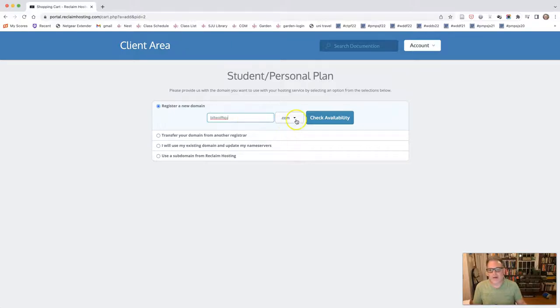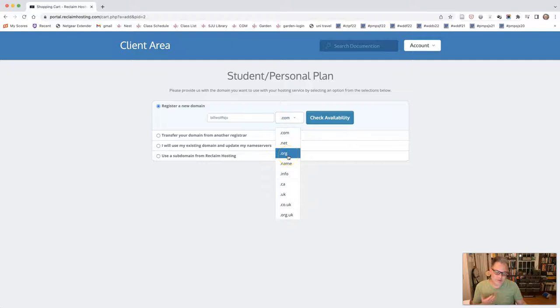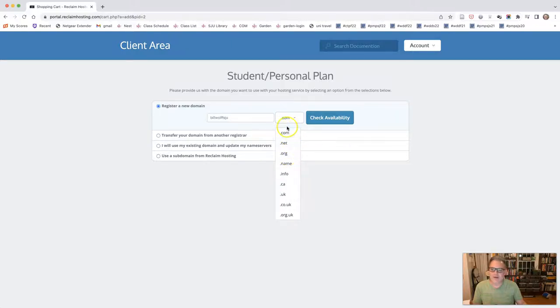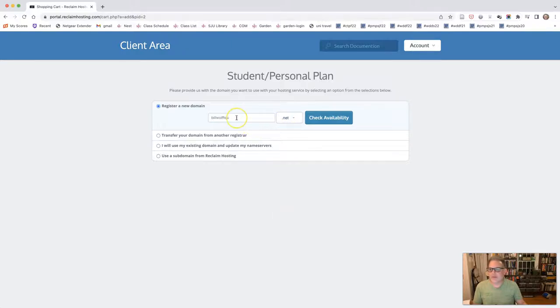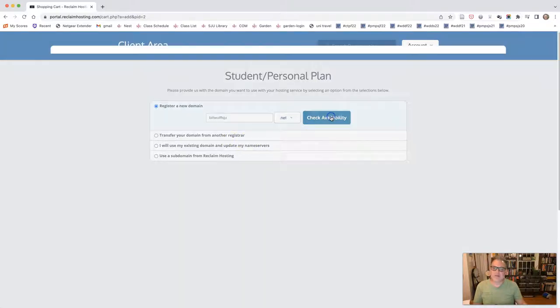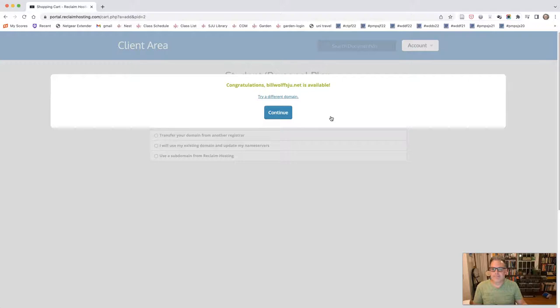So I would recommend either .com, .net, if you have to use .org. I have it for my own personal site, but I would recommend using .com or .net and finding something that is going to work. So because .com is taken, I'm going to choose .net. And I'm just sort of going through the motions at this time. So I'm going to click check availability. Look at that, it's available. I'm going to click continue.